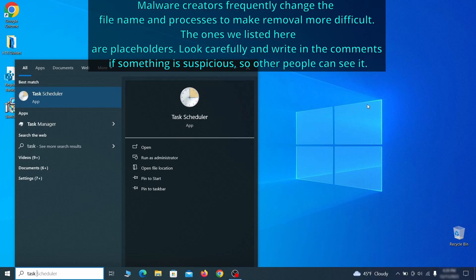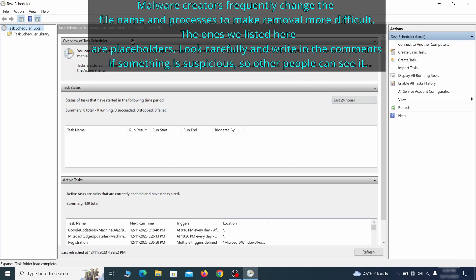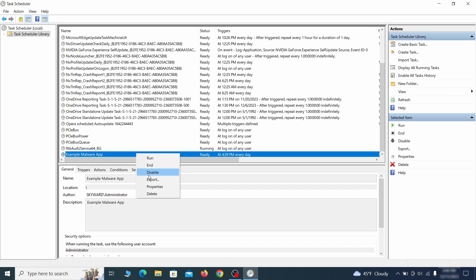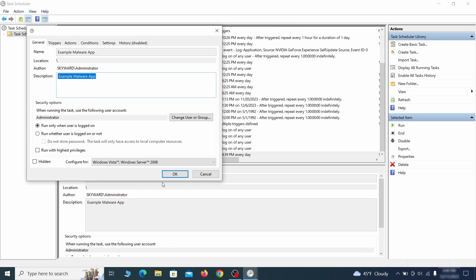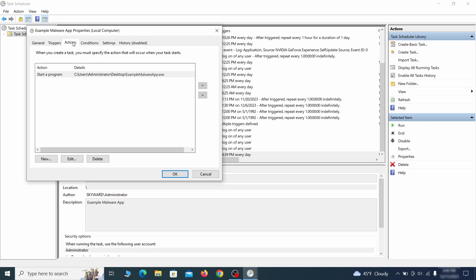The next thing you need to search for in the start menu is the task scheduler. Once you open it, click on task scheduler library from the top left and carefully look through the names of the different tasks, looking for anything that's oddly named. If you think a particular task is suspicious, right click it, go to properties, check what triggers it in the triggers tab and check what action it performs in the action tab.